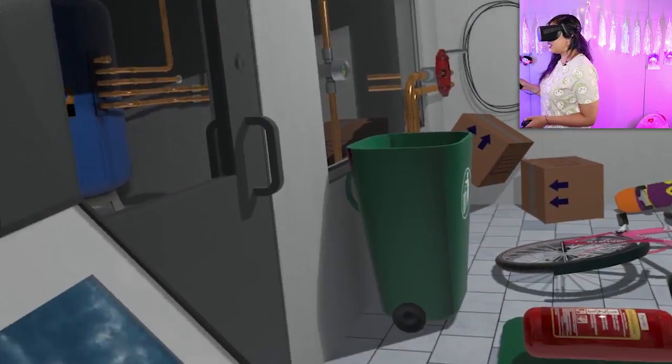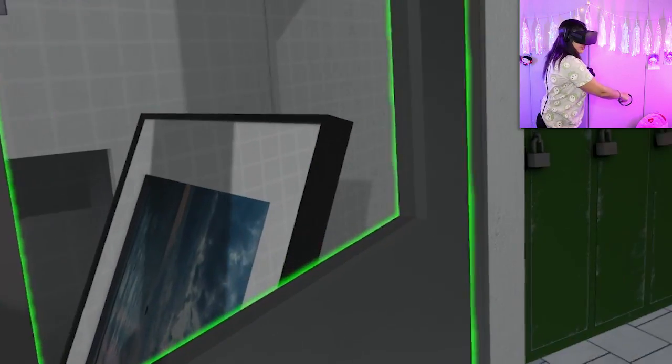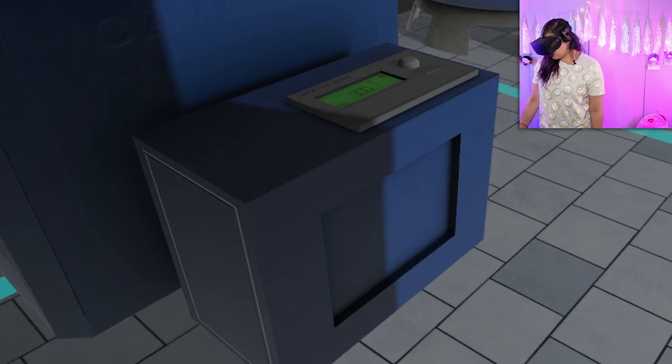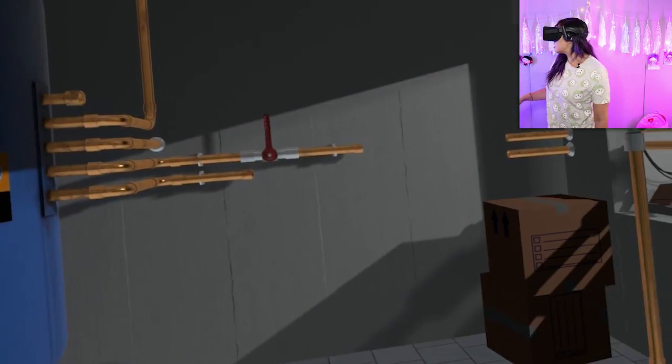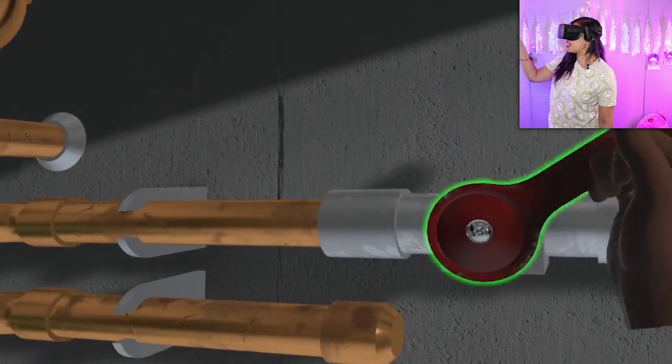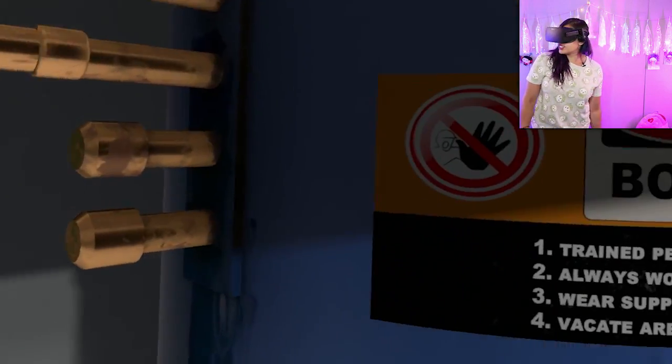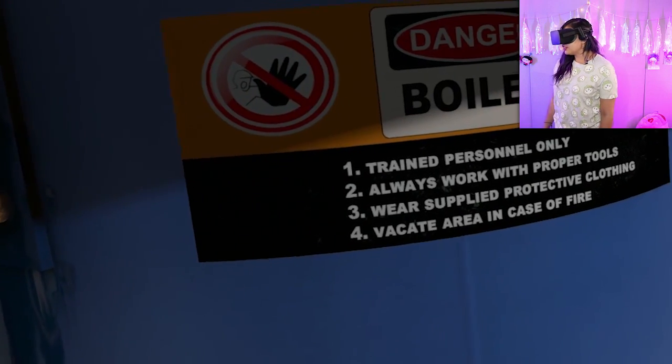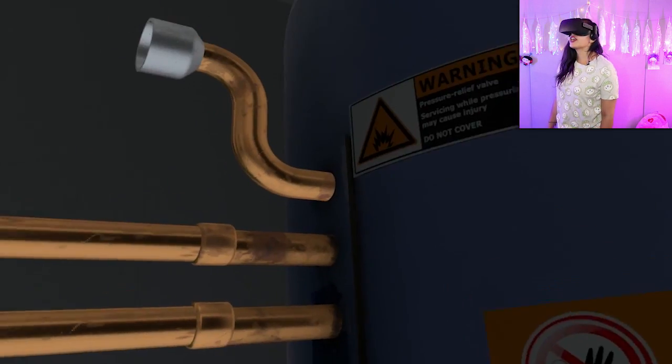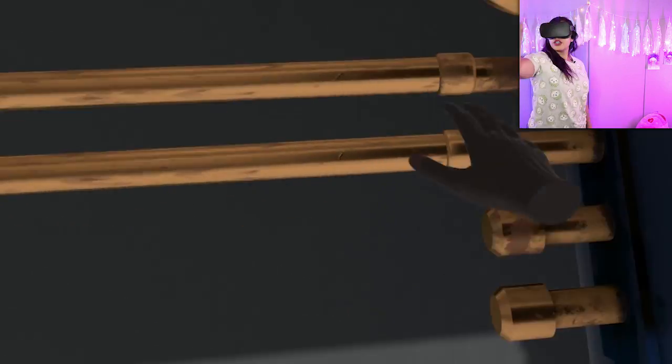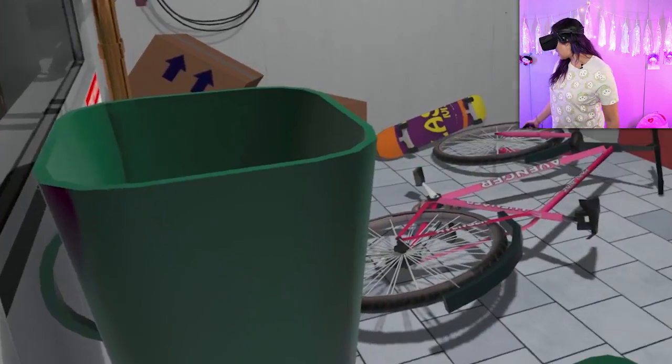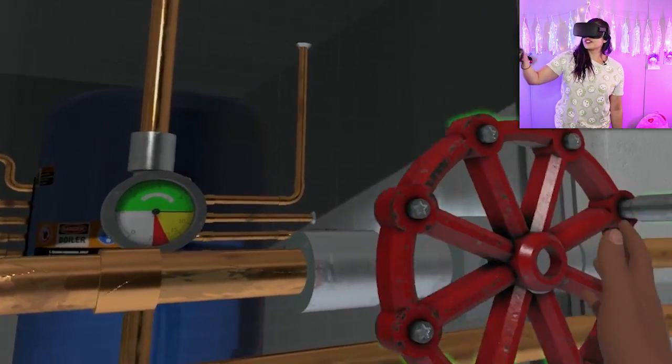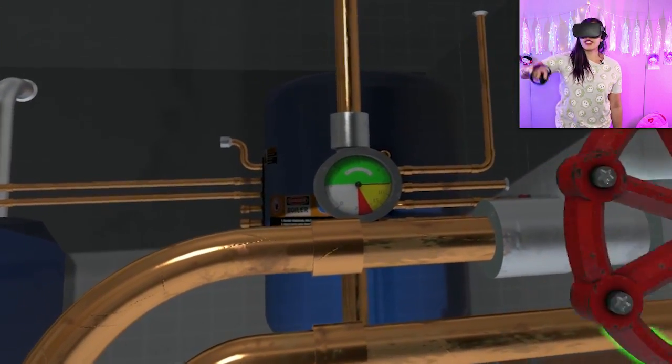A key! Okay, I think is this key for this room? Yes, we did it! Okay, so now... oh, 900 degrees. Do I have to boost? Boost! All right, I boosted it. I feel like something important is going to happen. What if I leave that on? What does this say? Boiler. Oh, don't touch it with your hands. Train personnel only, always work with proper tools, wear support supply protective clothing, vacate area in case of fire. Well, there is a fire. I do have an extinguisher, so let's turn this knob and see what happens. I think I might have to put out a fire.